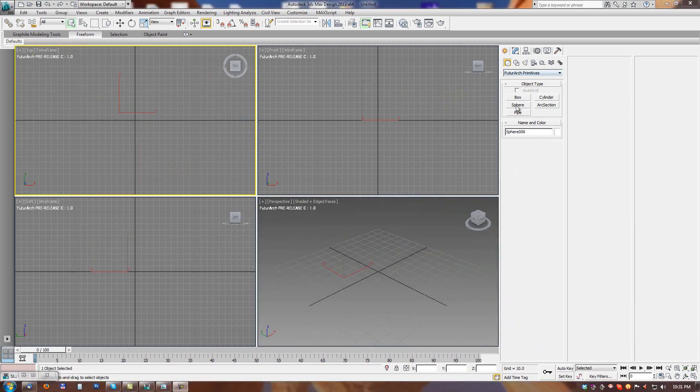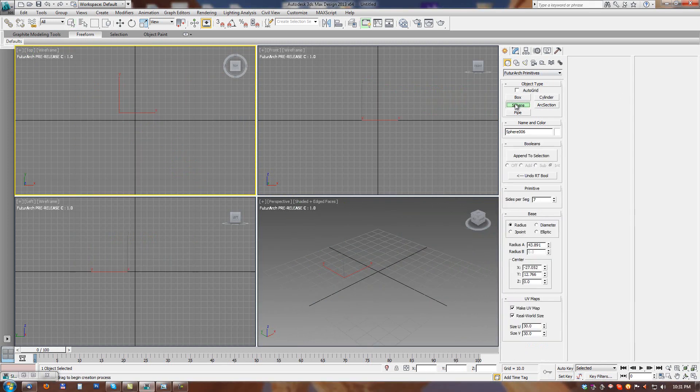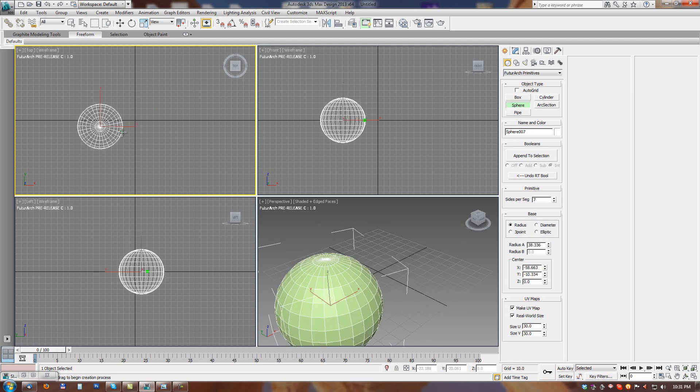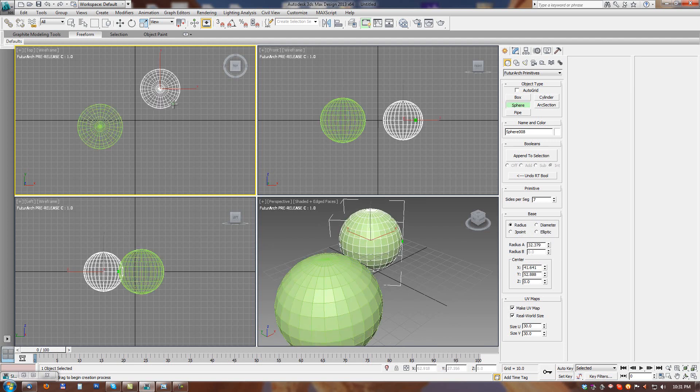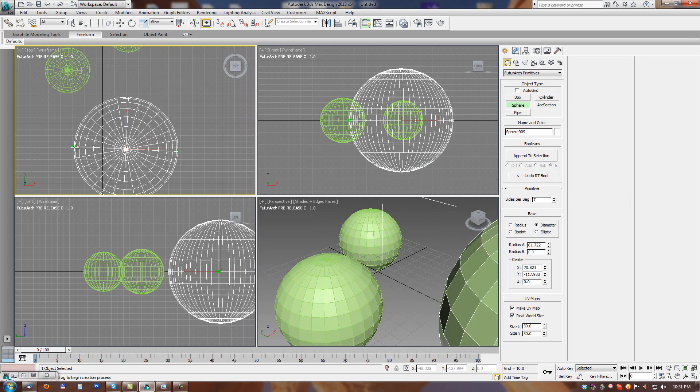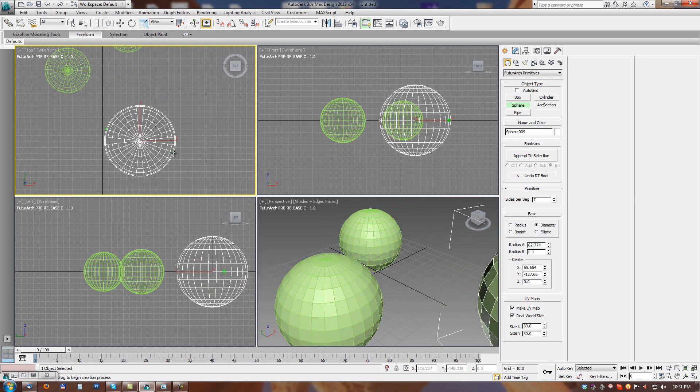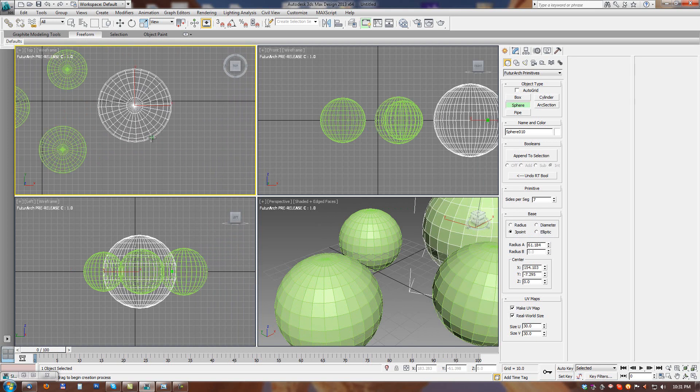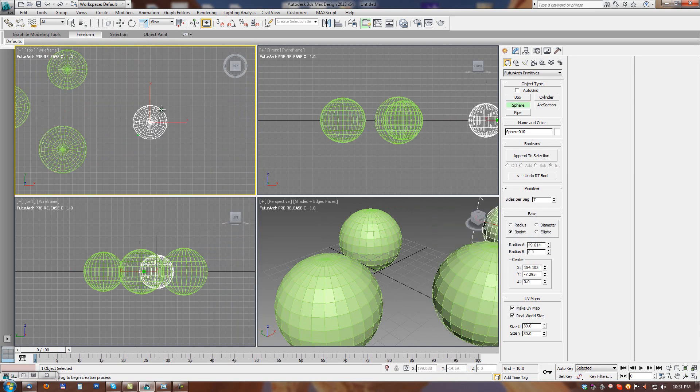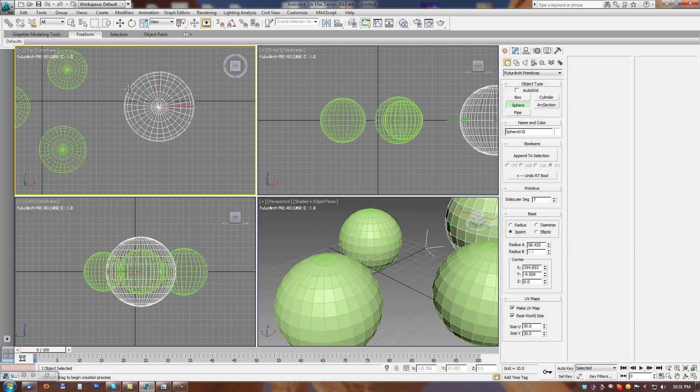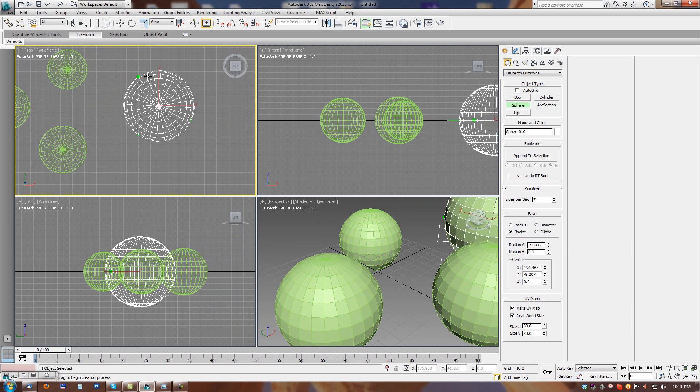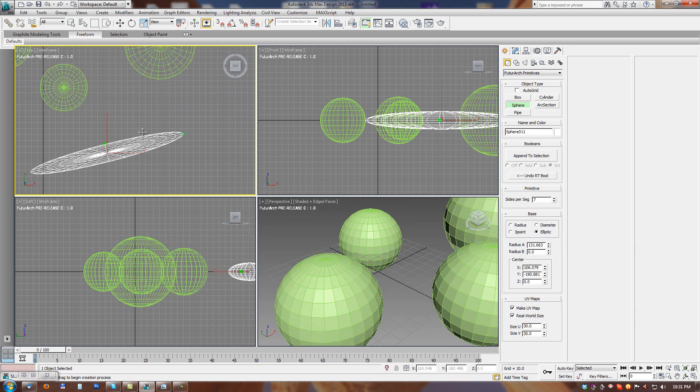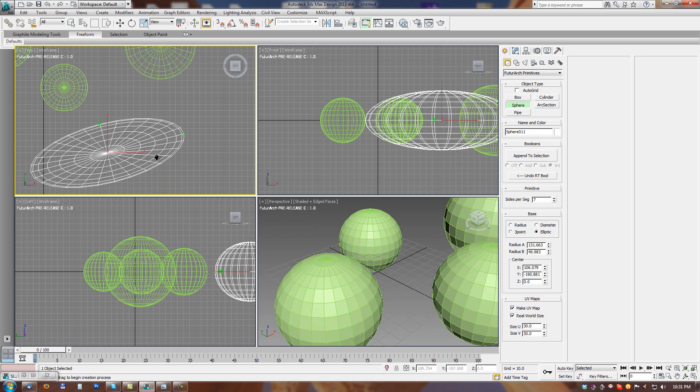Next primitive is a sphere. Sphere primitive has identical handle modes as a cylinder and it creates a sphere object or ellipsoid depending on which handle mode we are using. So it has radius mode, diameter mode, sphere defined by two diameter handles, three-point mode where we define this sphere with three points, and with elliptical handle mode we define the ellipsoid.